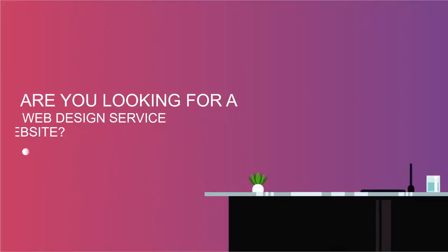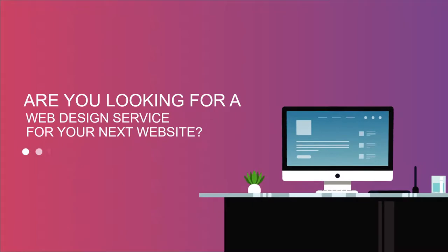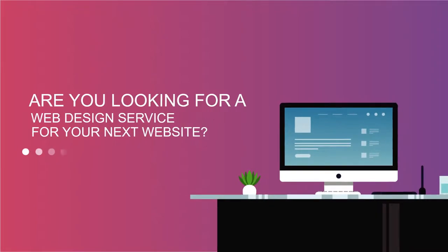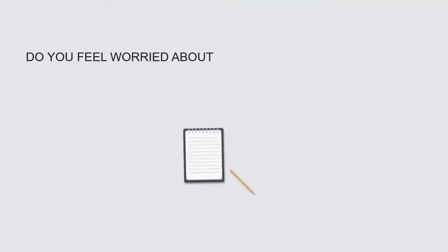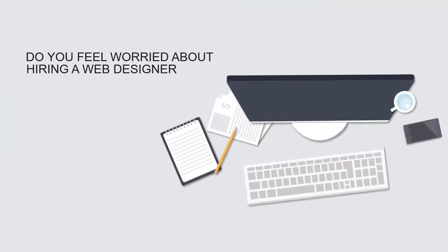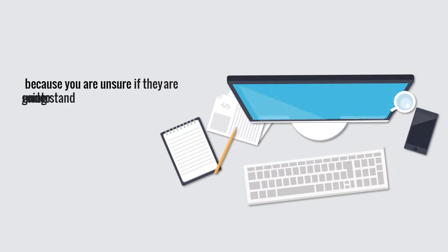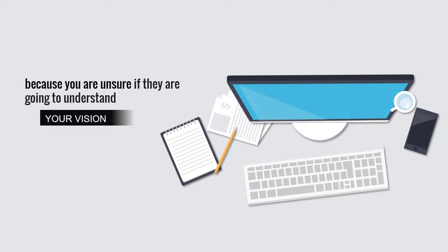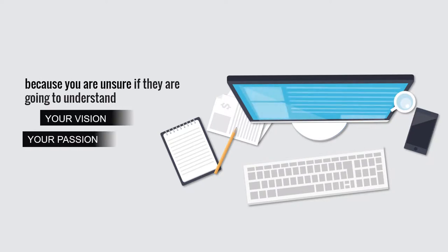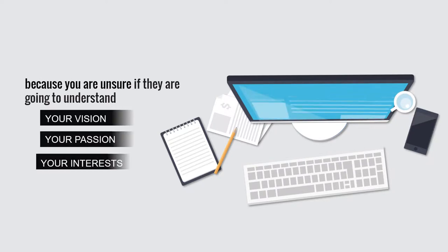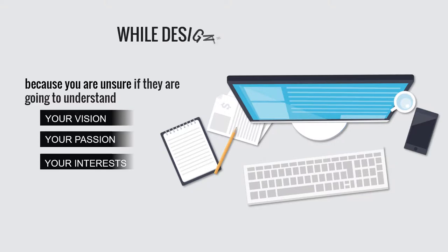Are you looking for a web design service for your next website? Do you feel worried about hiring a web designer because you are unsure if they are going to understand your vision, your passion, and your interest while designing?